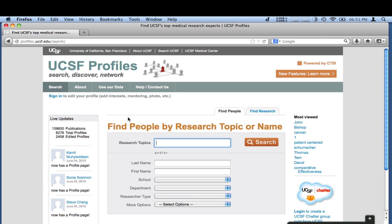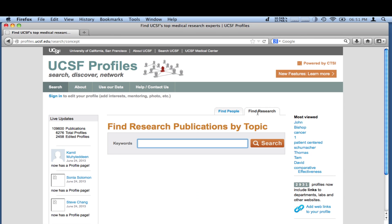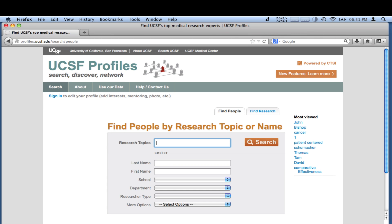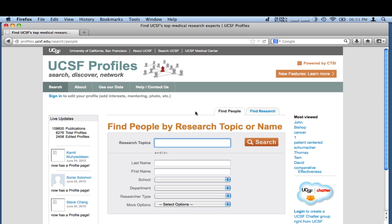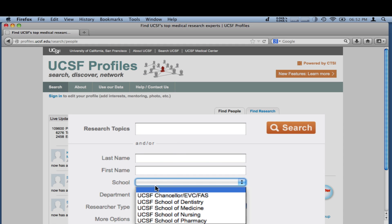You can find people by research topic or name, or find the latest research publications by topic. Find people by simply typing in keywords, your topic of interest, a name, or by selecting other criteria.